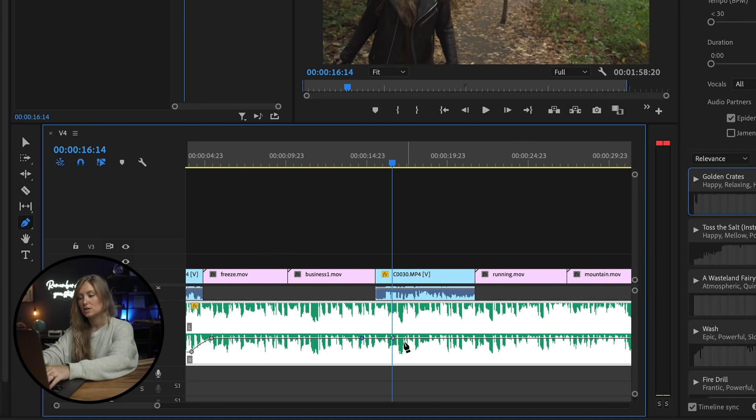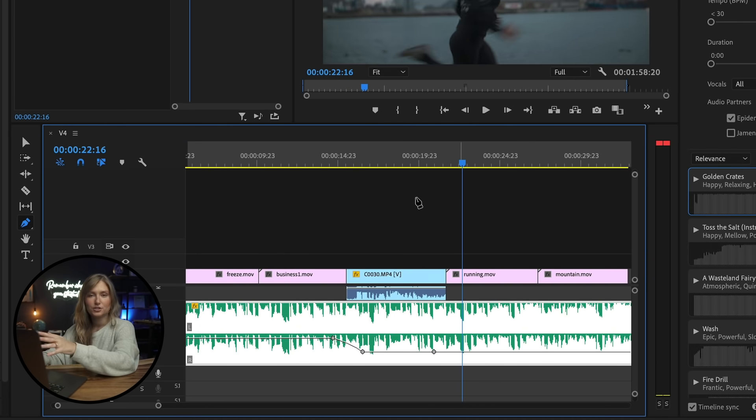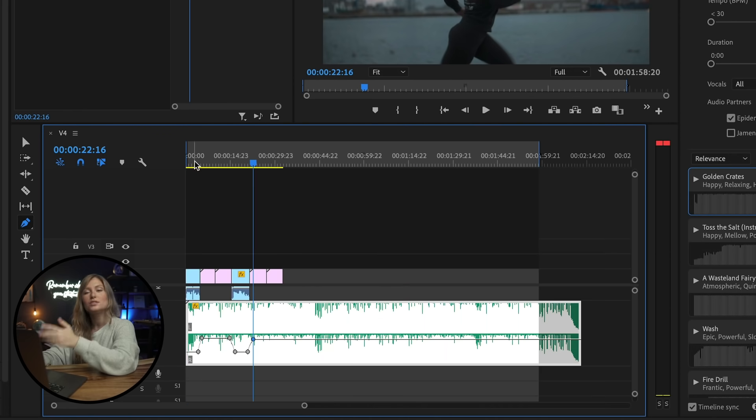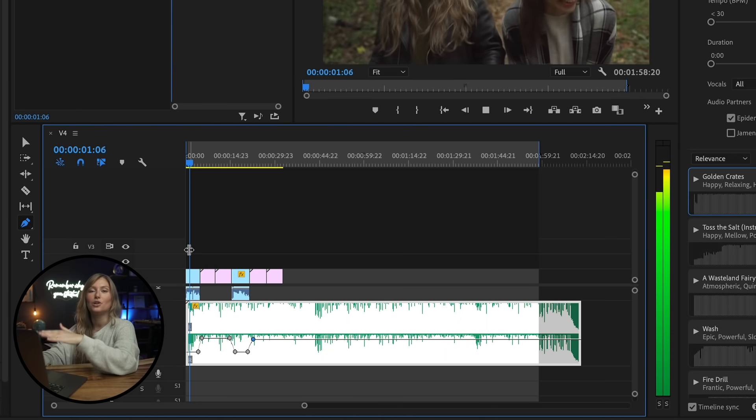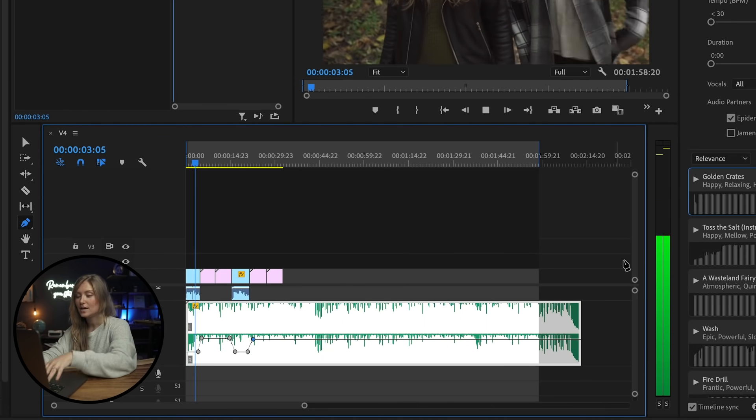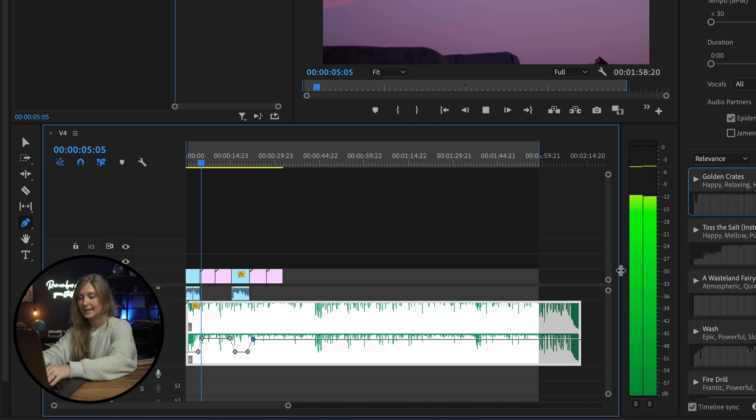I'm going to lower it during my talking bits and bring it back up for b-roll. You always want to make sure that your audio isn't peaking, but you also want to make sure that your audio isn't too low either. To do that, you can check your audio meter here.